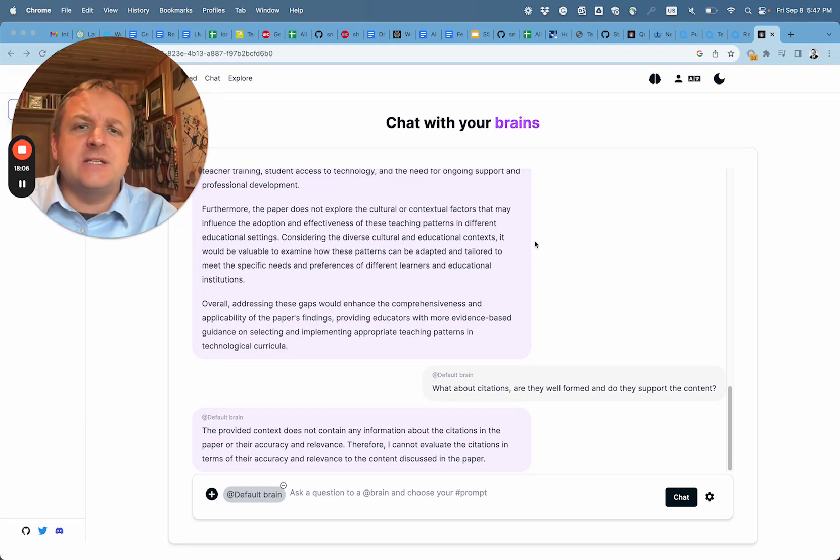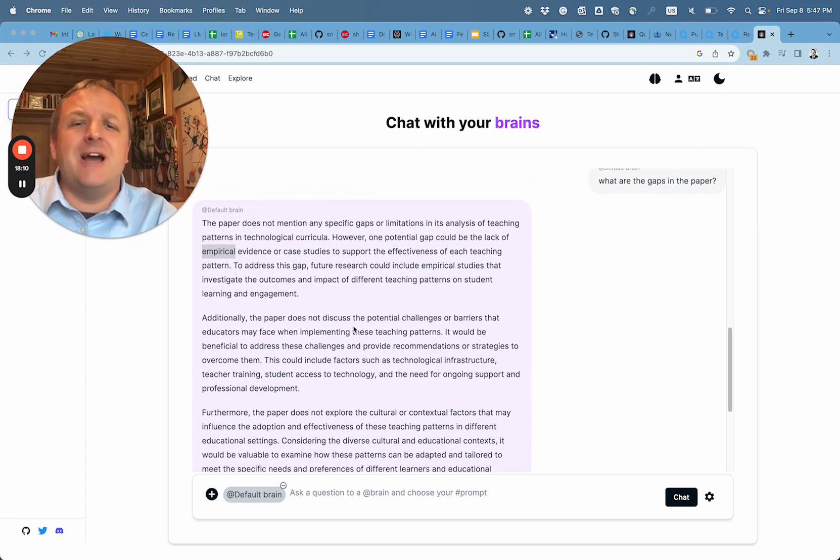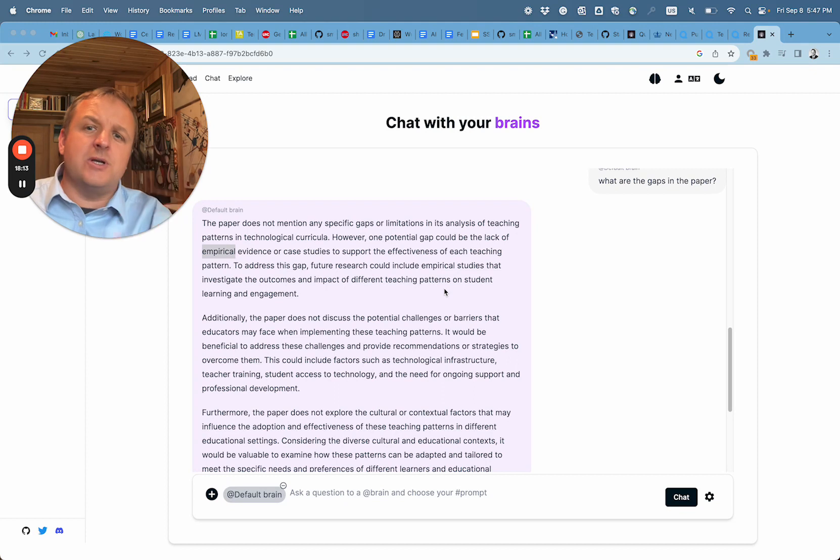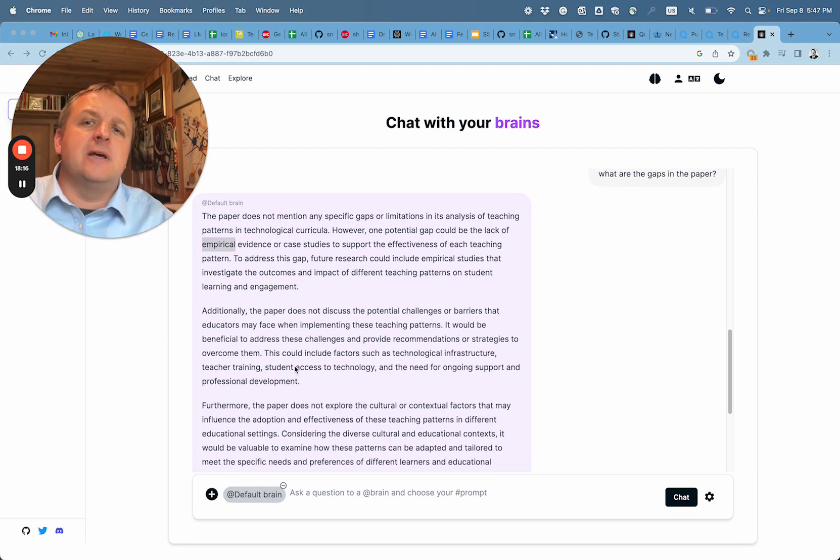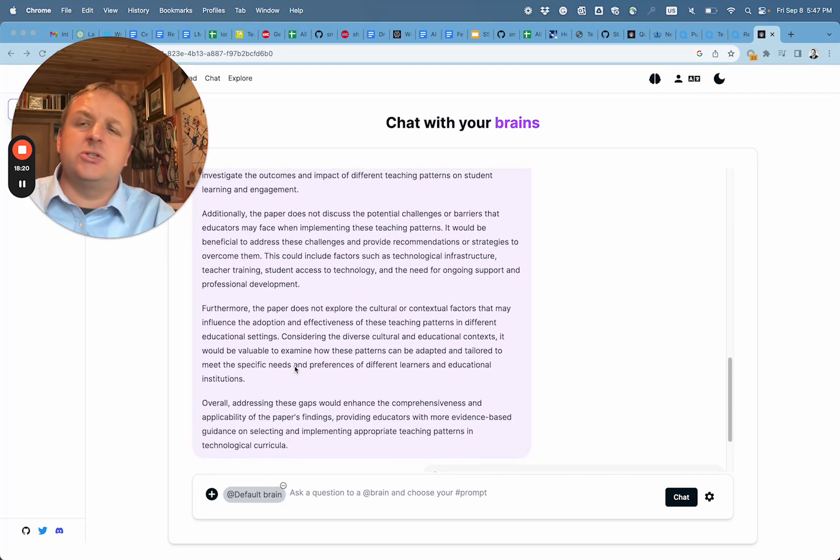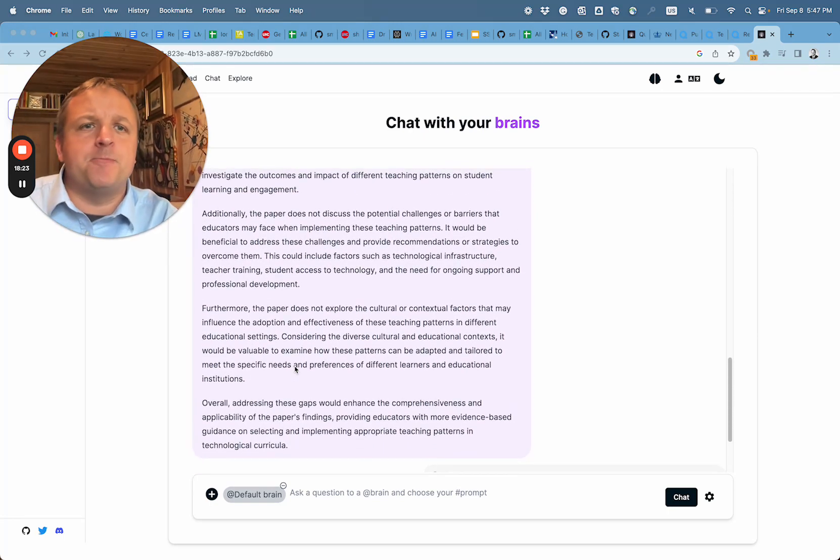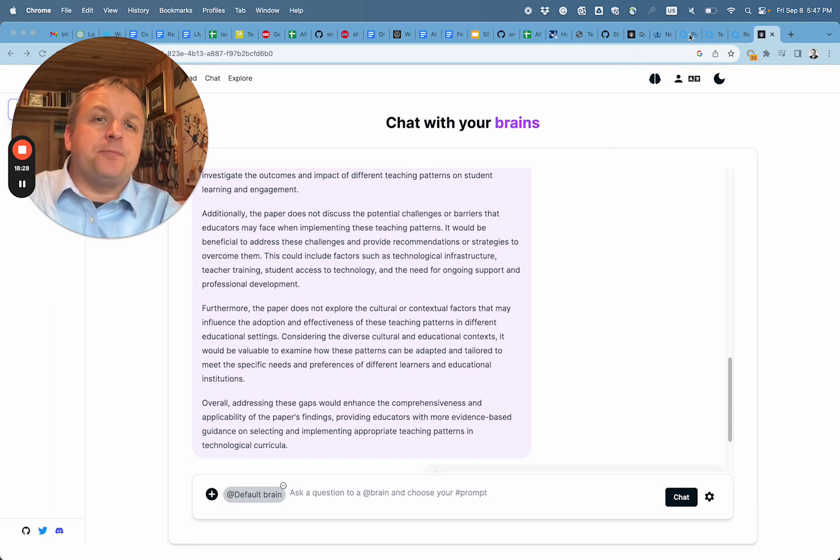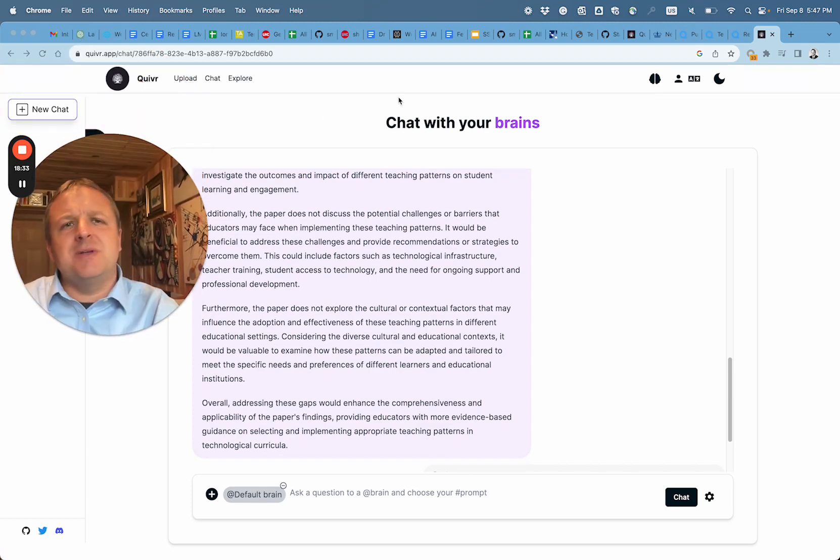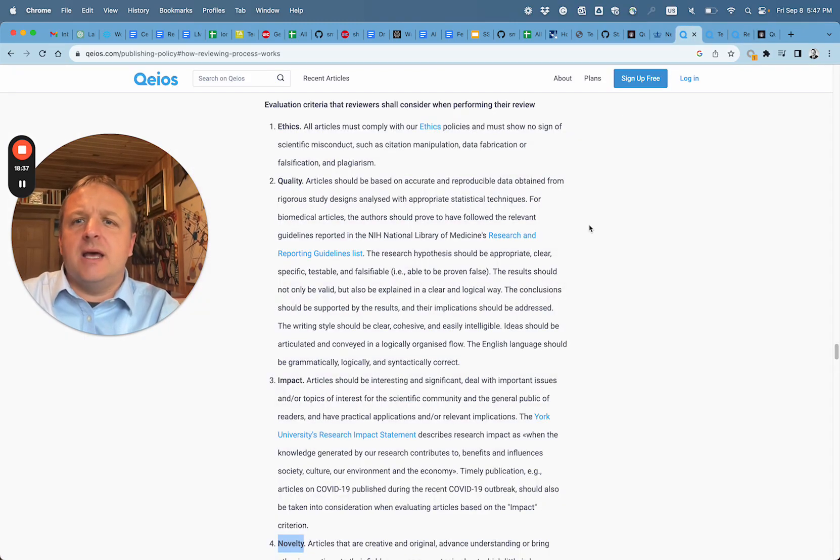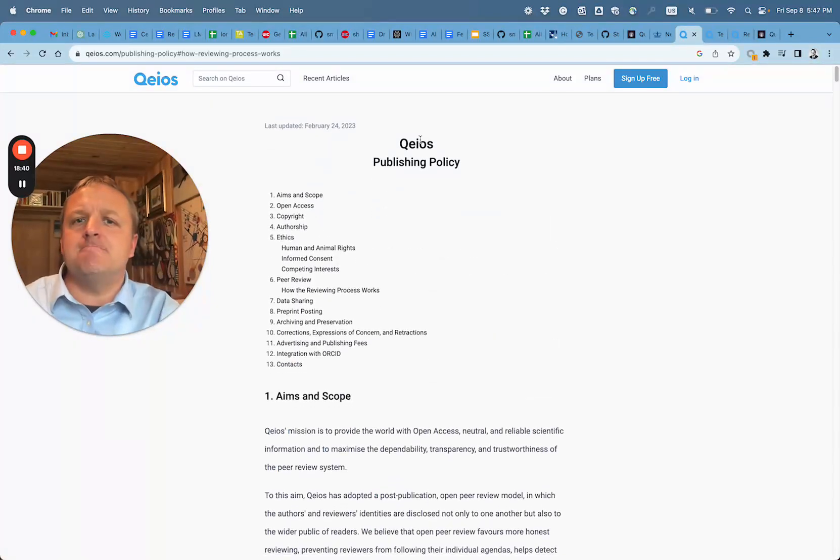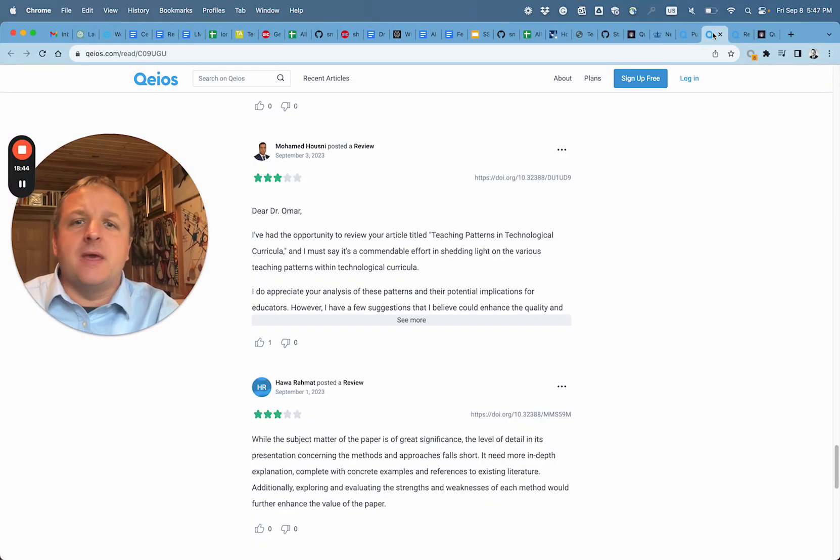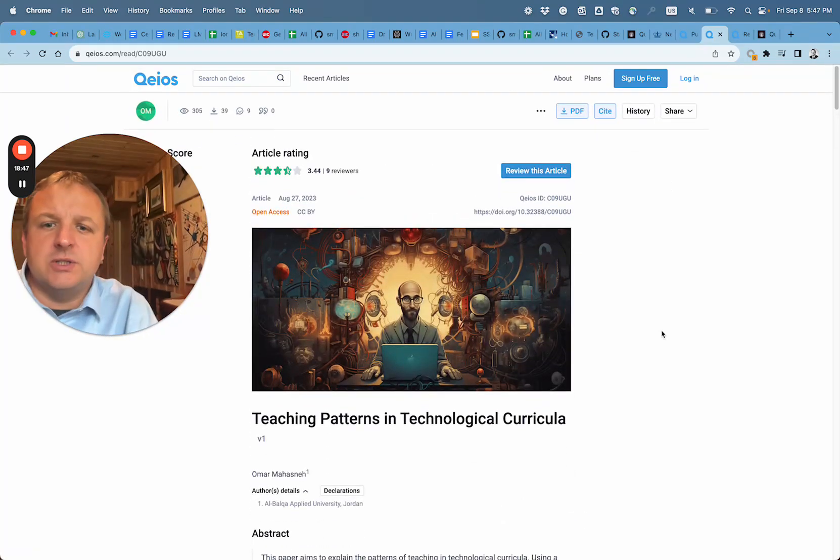Out of all the reviewers, this seems to be a fairly accurate and critical evaluation that would lead to rejection of the paper. So we took a look at Quiver, which is our second brain. This is where you can upload your own documents and then chat with them. We also looked at Qeios, the innovative journal system, and we reviewed this article, Teaching Patterns in Technological Curricula.